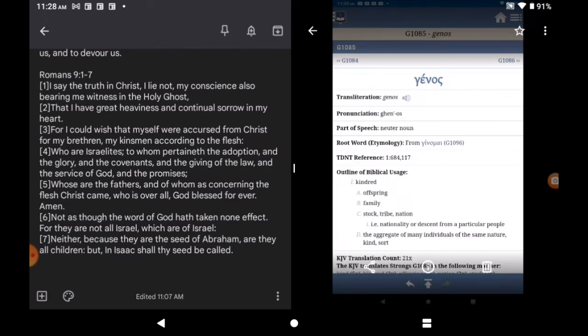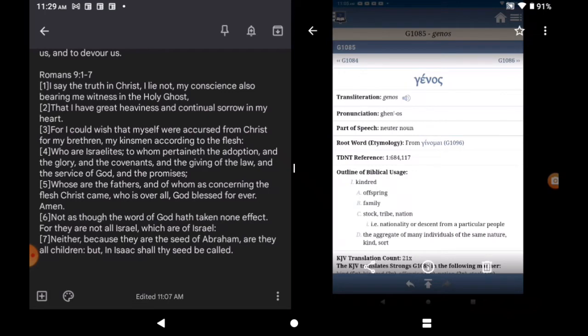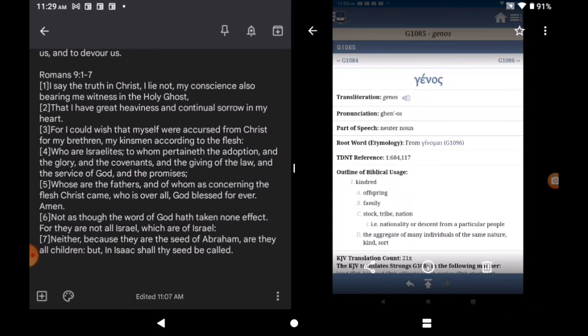Not as though the word of God have taken on the fed. For they are not all Israel which are of Israel. Even the script is saying. Listen here man. They're not all Israel which are of Israel. Verse 7. Neither. Because they are the seed of Abraham. Are they all children. Oh that's a cut. But. In Isaac shall thy seed be called. And Isaac shall thy seed be called. Isaac. Abraham. Isaac. And Jacob.